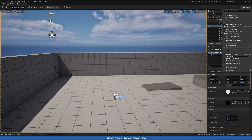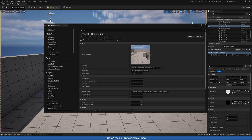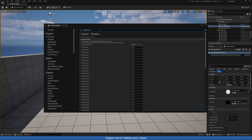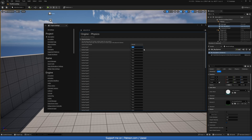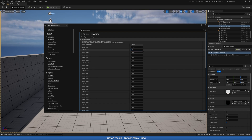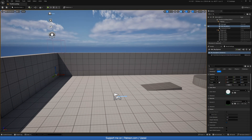Once we have done this we can exit and go to Settings in the top right, then Project Settings. In here search for 'Physical Surface'. You could change the default type if you wish, but I'll continue from what we have. In Surface Type 1 we'll call it 'Wood', and do this for every surface type you want in your game — so we also add 'Concrete'.